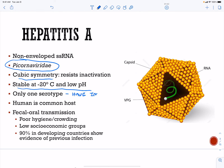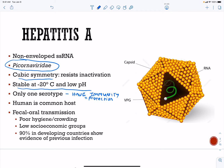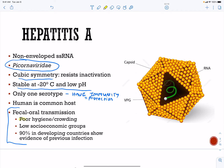There is only one serotype, so when you have immunity you are protected. This will not have multiple serotypes like our rotavirus. Once you're infected with hepatitis A and you develop an immune response, you will be protected from the next round of infection. The human is a common host, and fecal-oral is the most important transmission route.